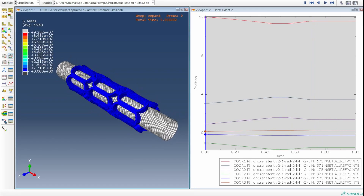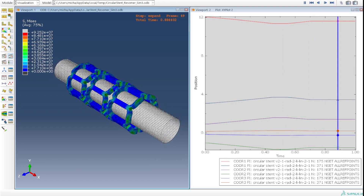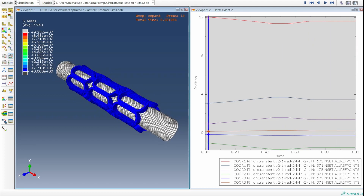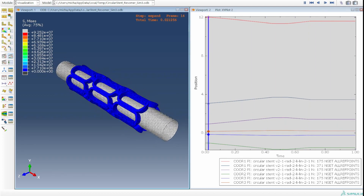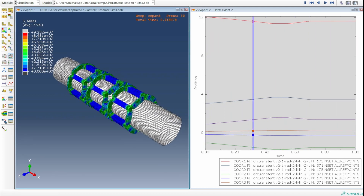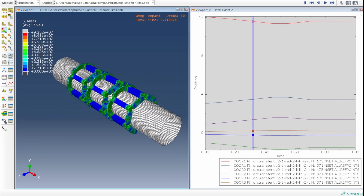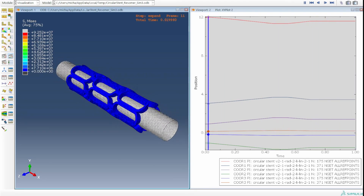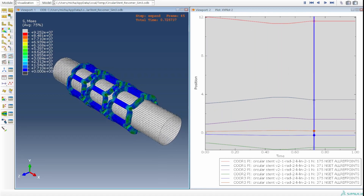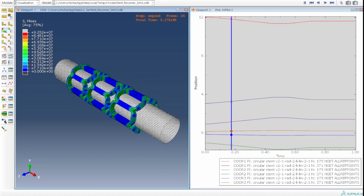If you're interested in how to set up a stent model, there is a separate video for that. If you want to see how this stent simulation was run to generate the results shown here, that video is also linked. Thank you for your interest in this channel — do subscribe if you haven't already, and I'll see you in the next video. Bye-bye.